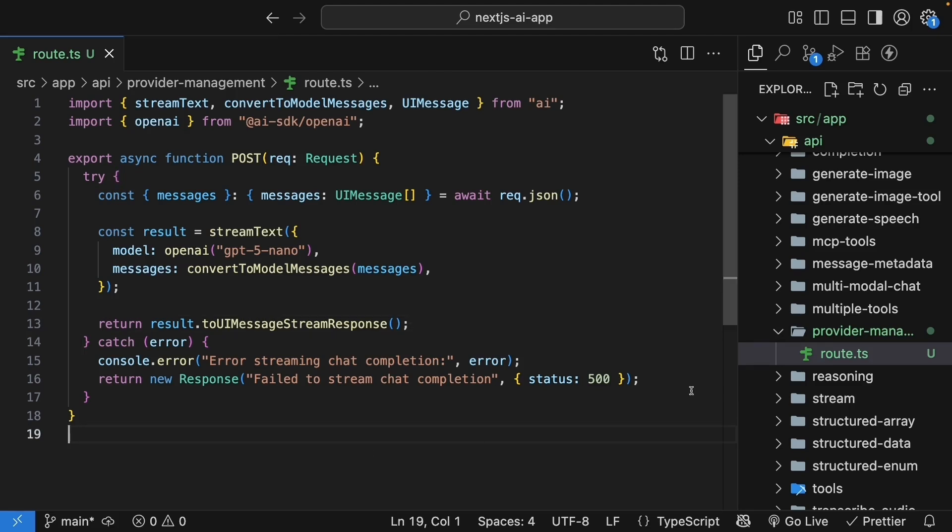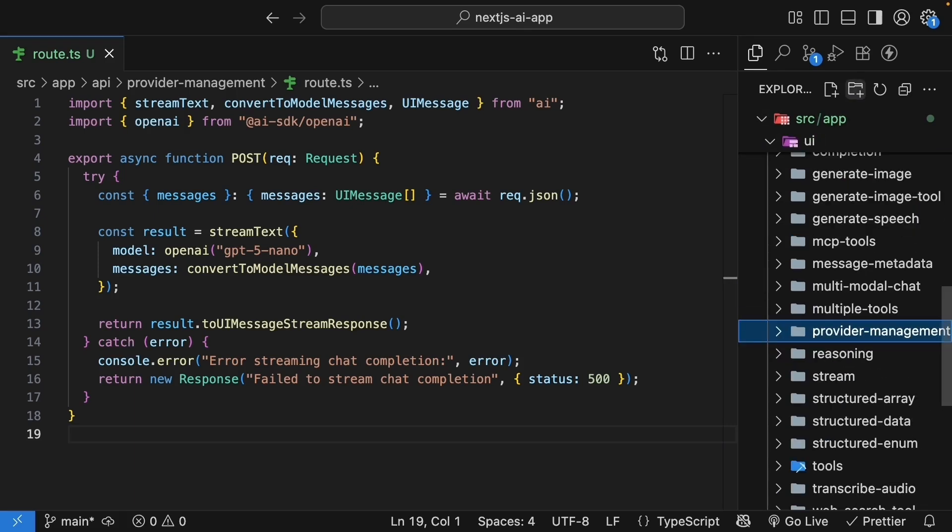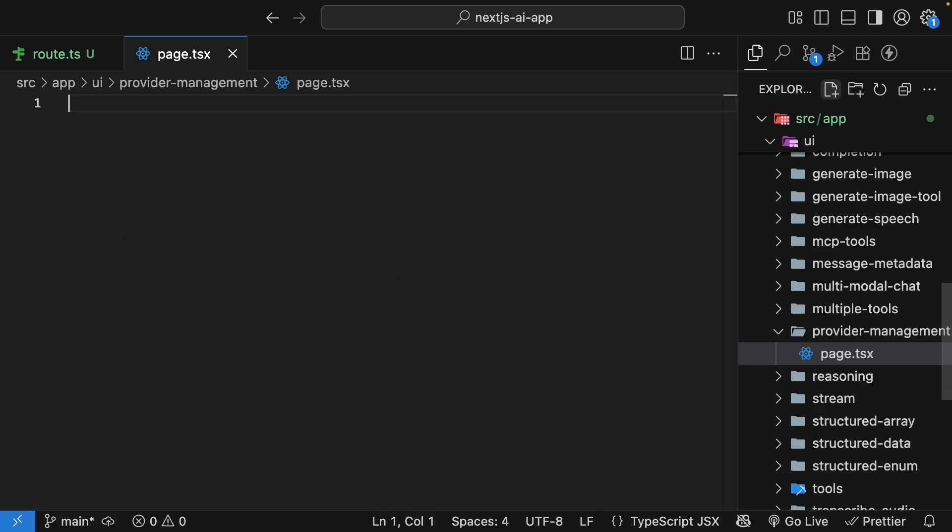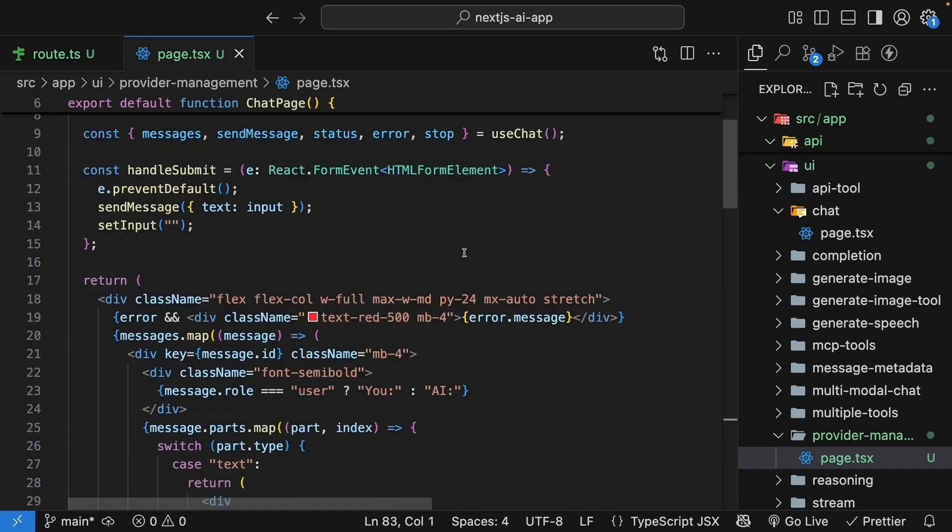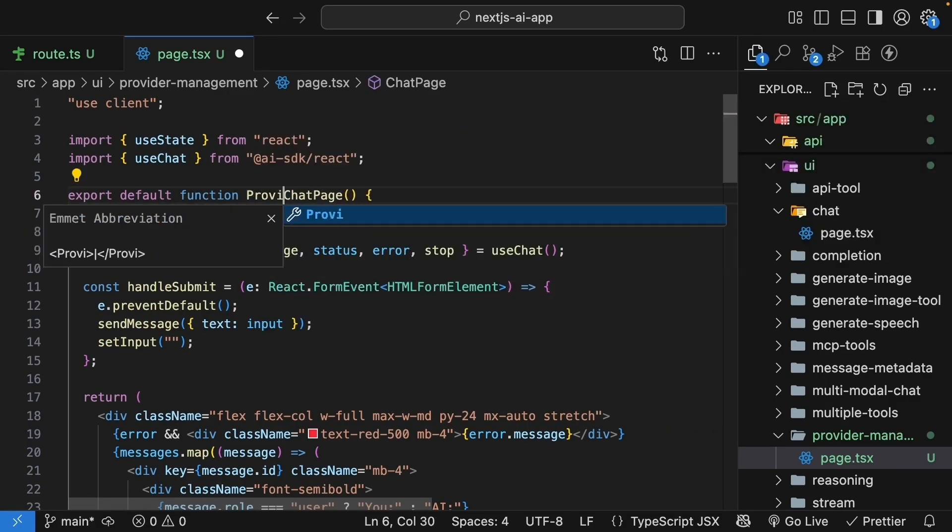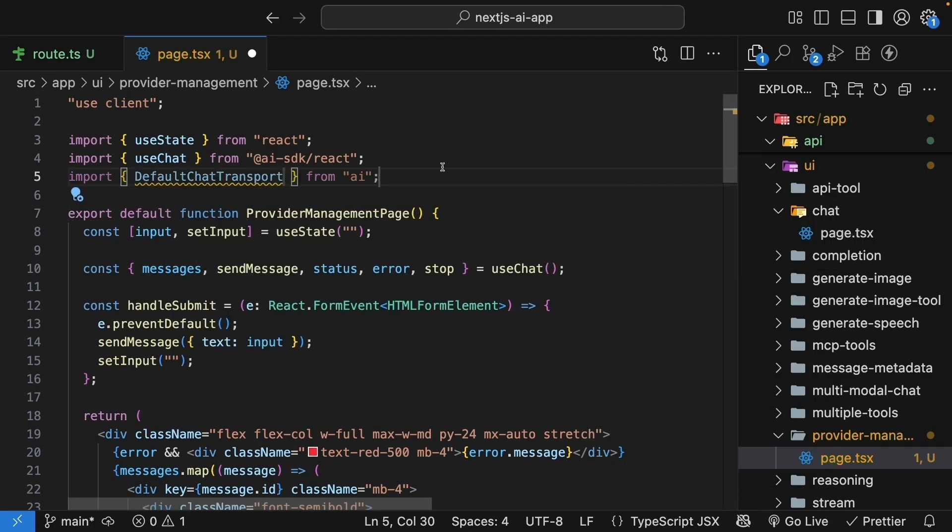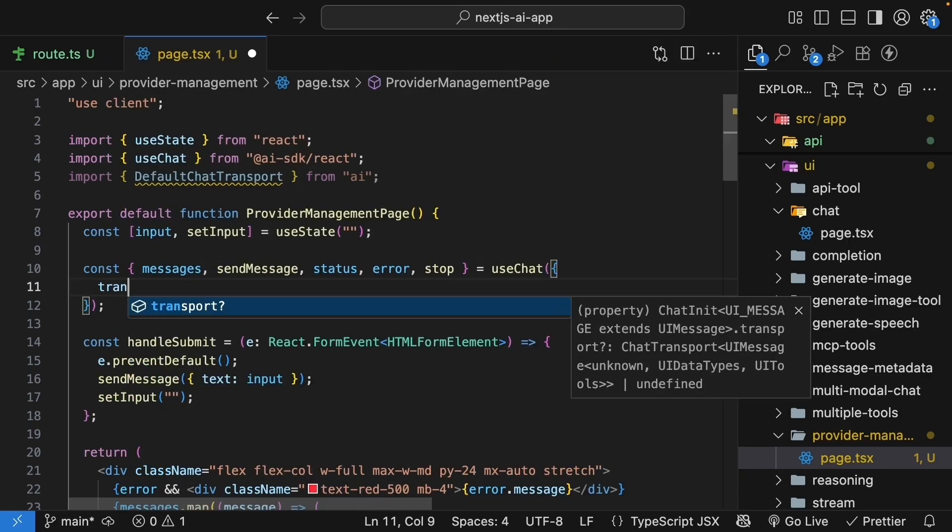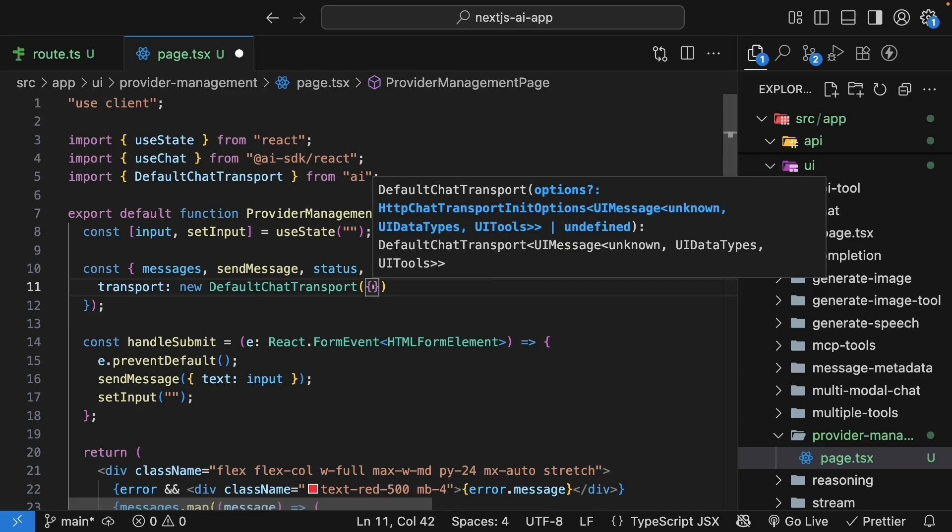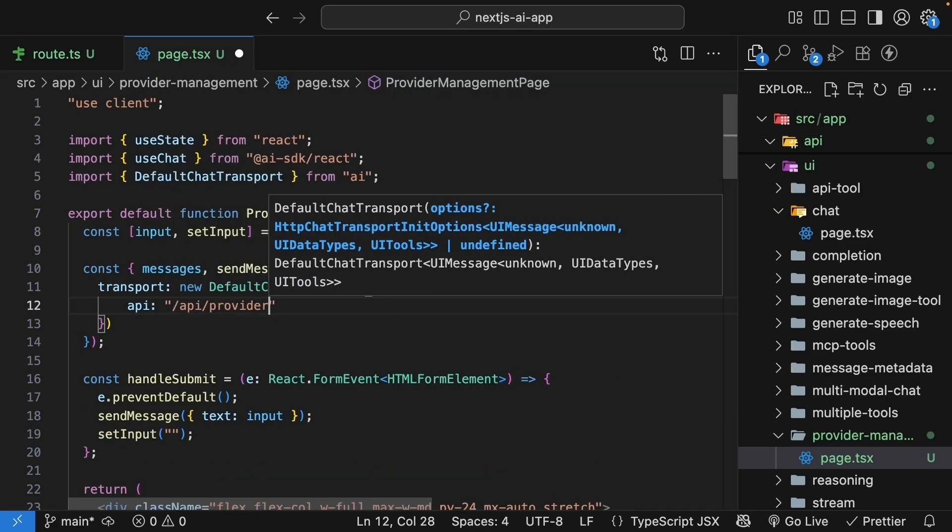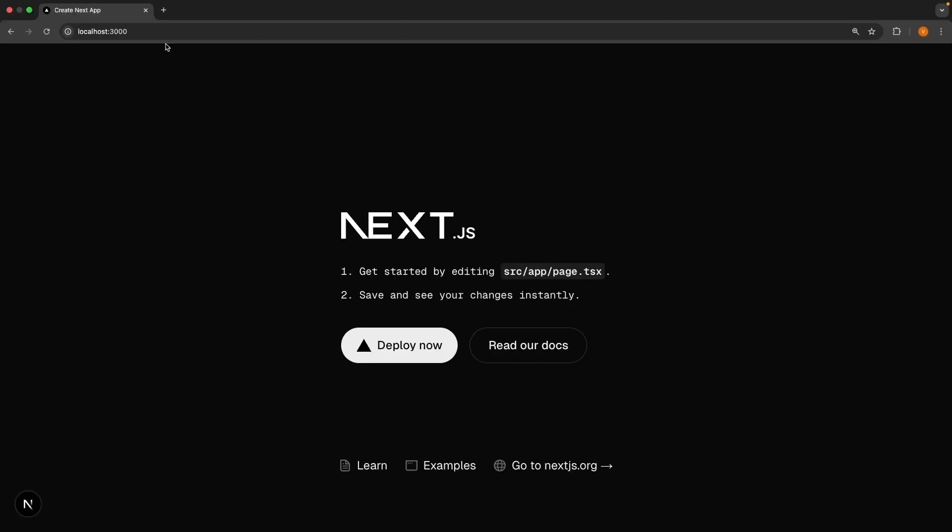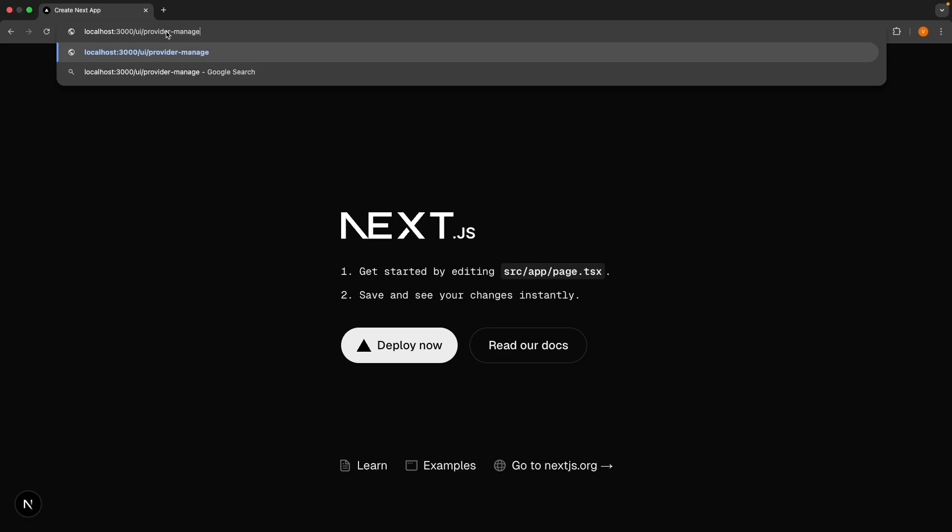Similarly, in the UI folder, create a Provider Management folder with a page.tsx file. Copy the basic chat UI from before. So chat page.tsx. Paste it and update the component name as well as the endpoint. So Provider Management page. Import default chat transport from AI. And when invoking, use chat hook. Pass in an object with transport set to new Default chat transport. Pass in an object with API set to slash api slash provider hyphen management.